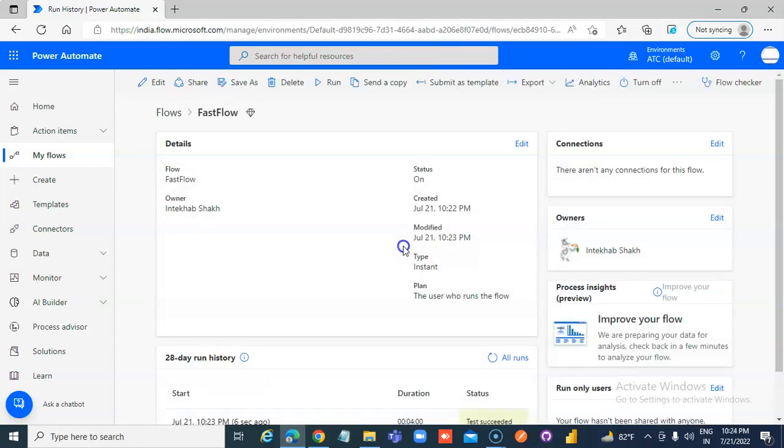This is how you handle long running flows. Asynchronously.